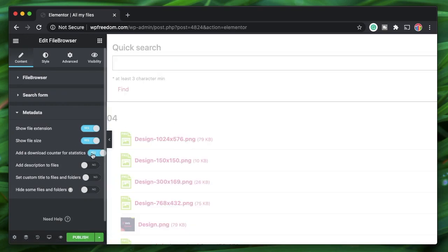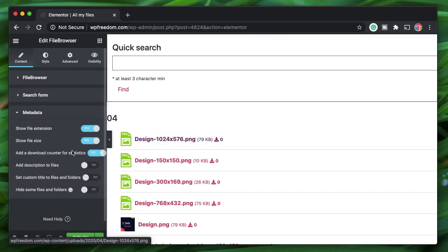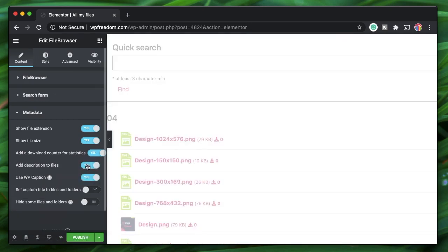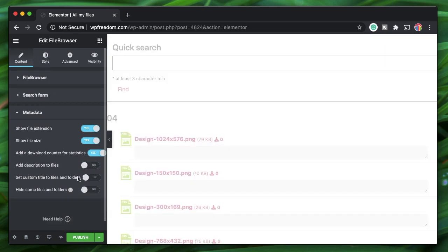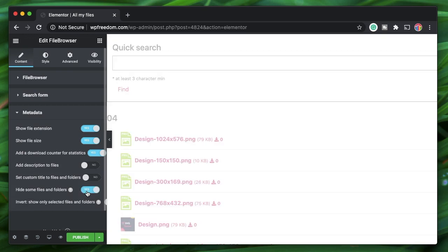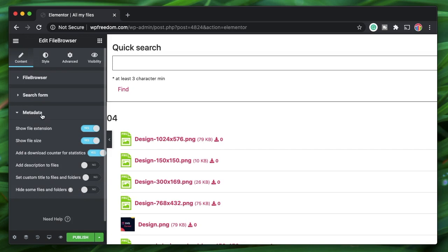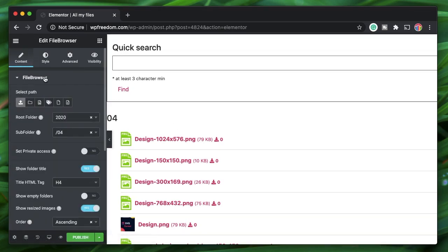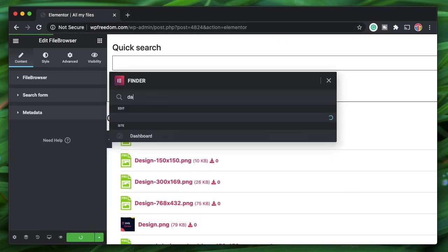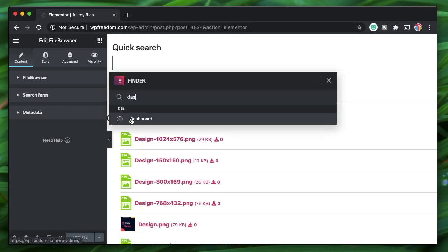You can choose which file extensions to show — PNG, JPEG, all extensions will be shown. You can show the file size, indicating how big each file is. You can add a download counter, though technically it's more of a view counter showing the number of views on a particular file. You can also add a description, set a custom file, or hide specific files.